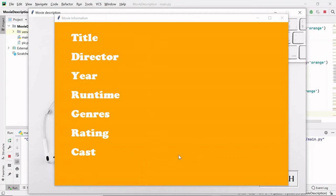Now we will see the logic of fetching data from the IMDB server so that we can display that data on the labels we created on the right-hand side. See you in the next video - thank you for watching.